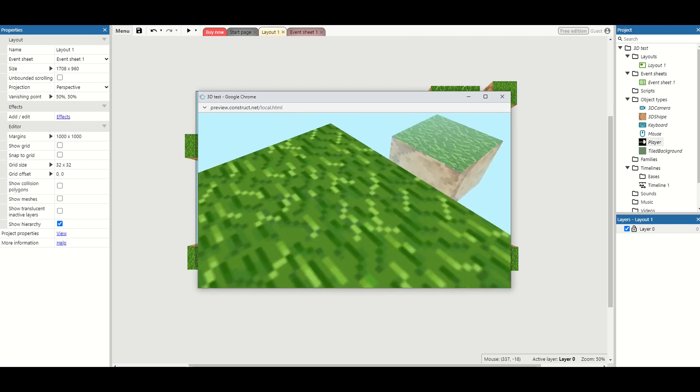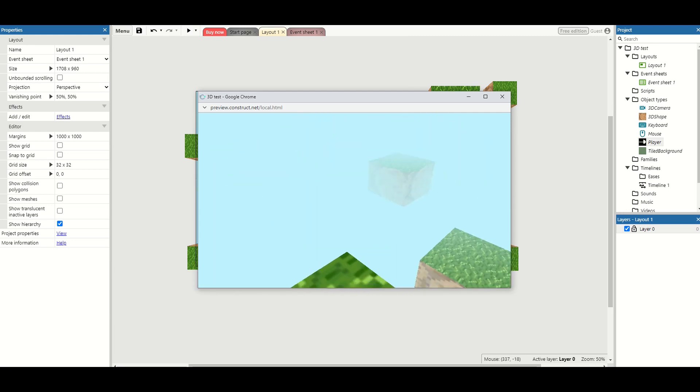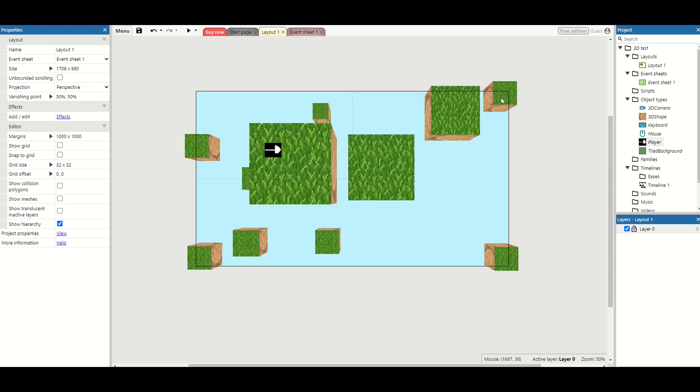So this is a really really nice and simple mechanic that you can implement into your 3D game. And again it just encourages players to explore the different parts of your level, because they can't just look across the map and see what's over there.